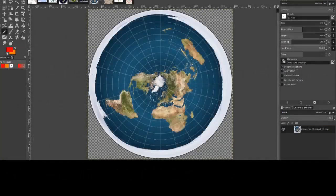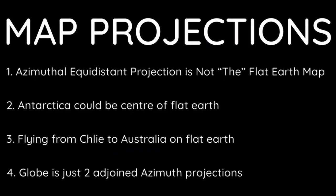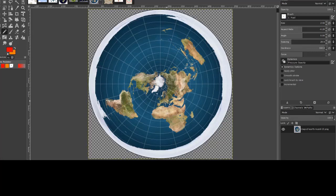So here we have an azimuthal equidistant map centered on what's assumed to be the North Pole, and this does work as a projection. But Nick, the azimuthal equidistant is only accurate right at the North Pole — the further you get away from the North Pole, even in the Northern Hemisphere, it's getting more and more incorrect.